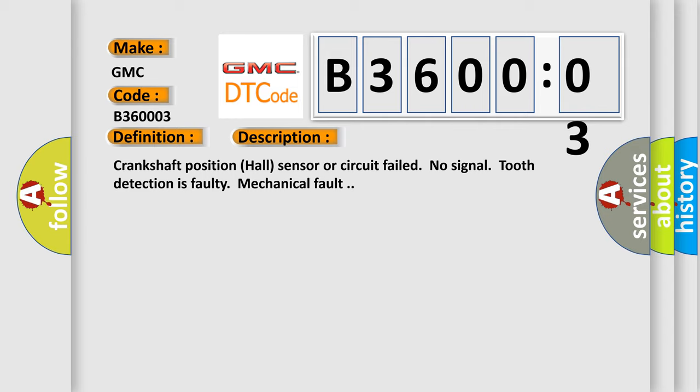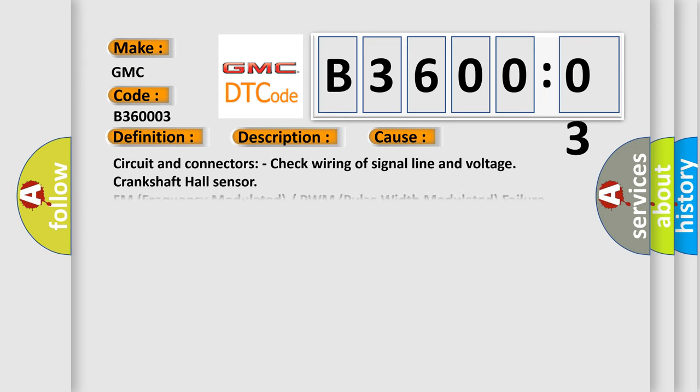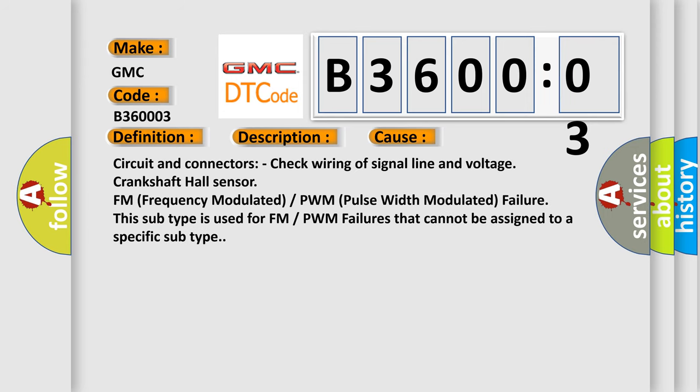This diagnostic error occurs most often in these cases. Circuit and Connectors: Check Wiring of Signal Line and Voltage. Crankshaft Hall Sensor FM (Frequency Modulated) or PWM (Pulse Width Modulated) Failure. This subtype is used for FM or PWM failures that cannot be assigned to a specific subtype.